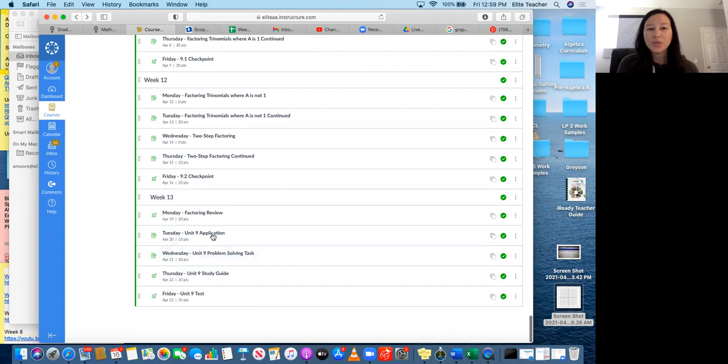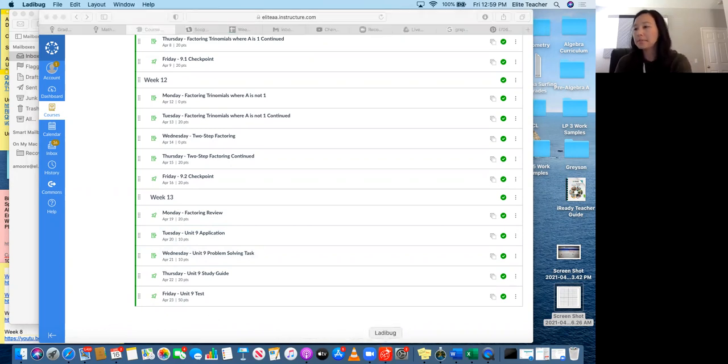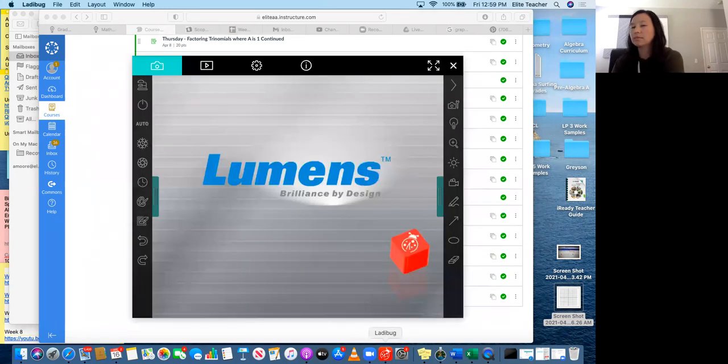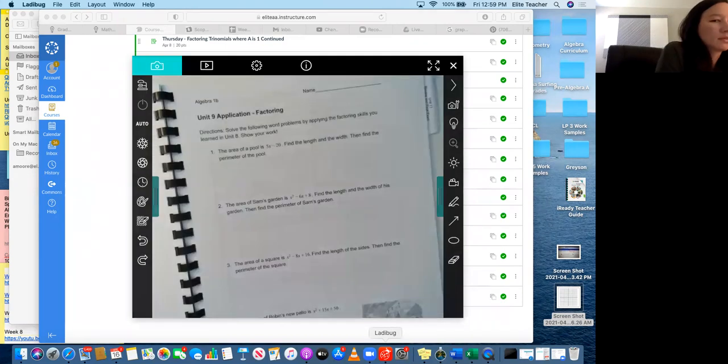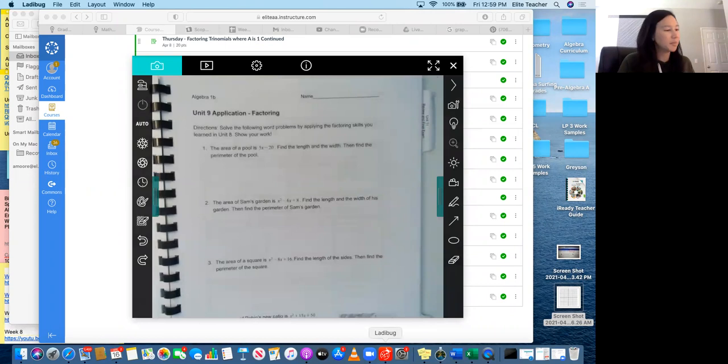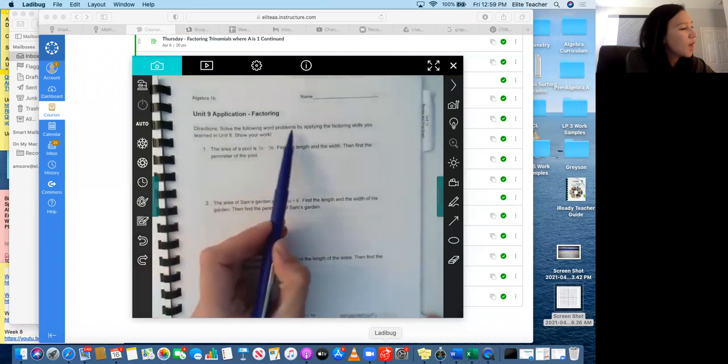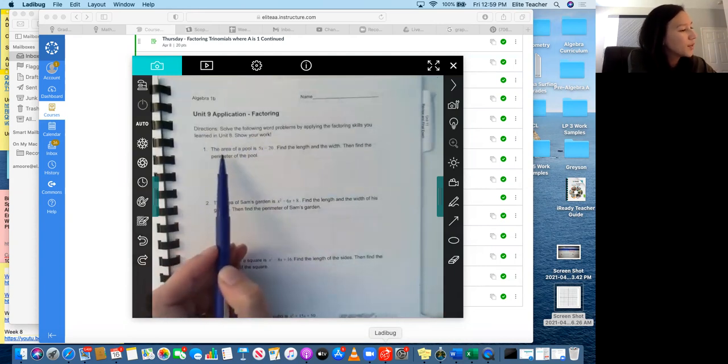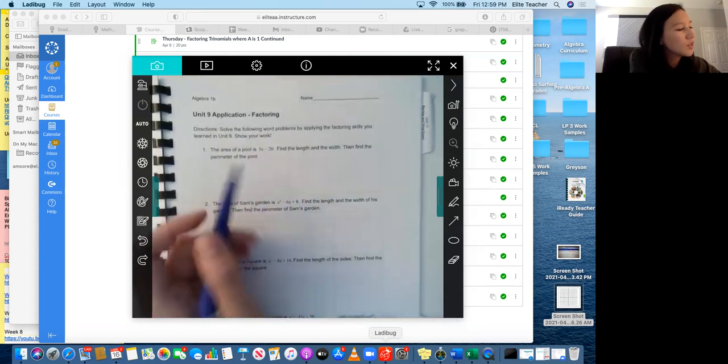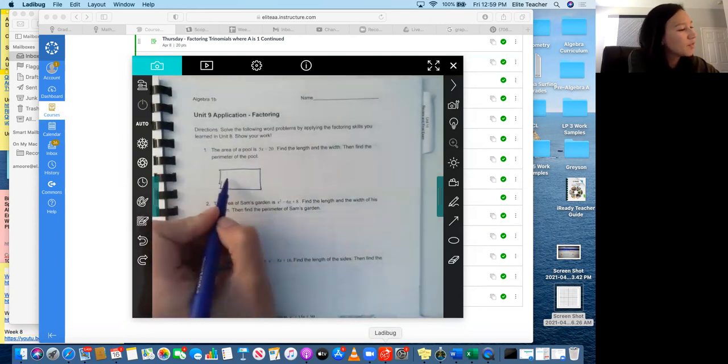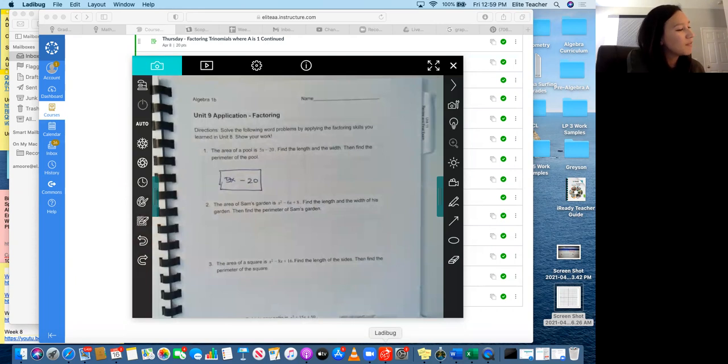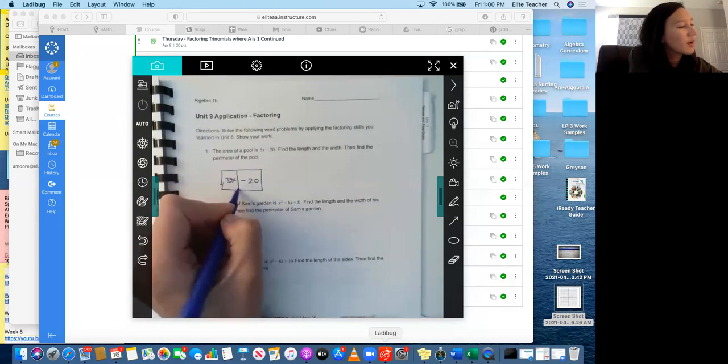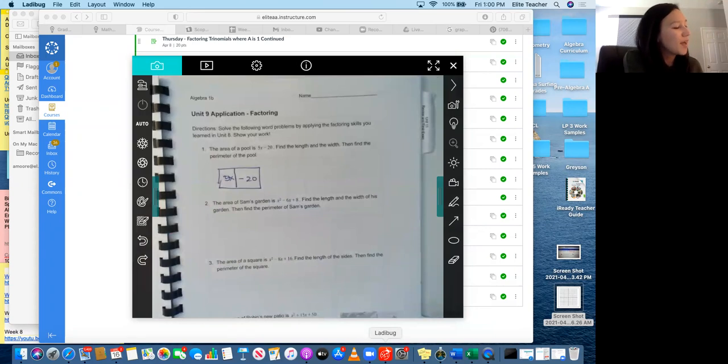And then Tuesday is the unit nine application. So I'm going to go ahead and help you get started on the unit nine application. Okay, so we have some word problems that we are going to be factoring to find the answer to them. So the directions are to solve the following word problems by applying the factoring skills you learned in unit eight to show your work. So the area of a pool is 5x minus 20. So it always helps to draw a picture. So we have a pool. We know that the area is 5x minus 20. So now we need to find the length and the width, then find the perimeter.